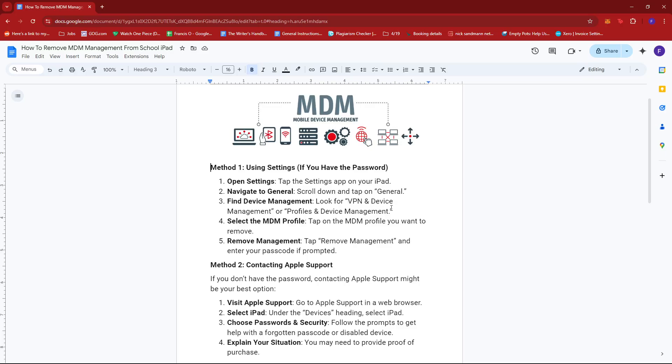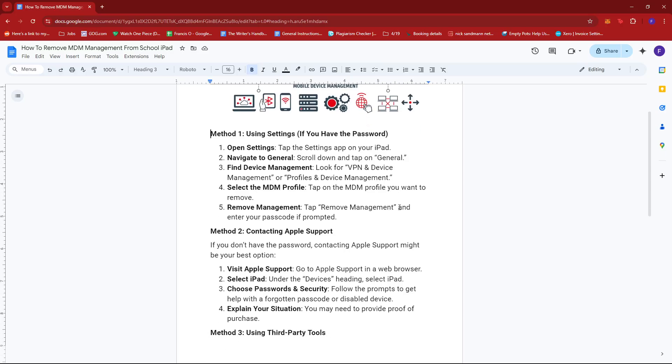From there, look for VPN and Device Management or Profiles and Device Management. Next, tap on the MDM profile that you wish to remove. Finally, tap Remove Management and enter your passcode if prompted.